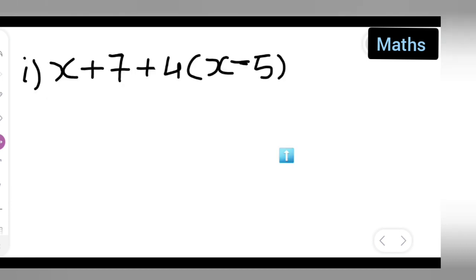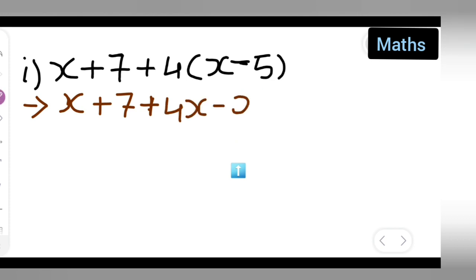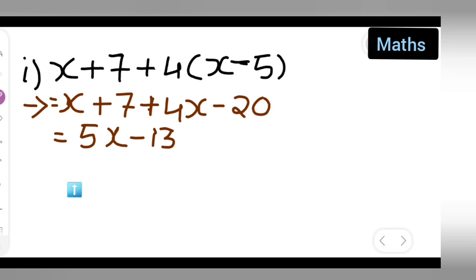So the first expression: let us simplify this. You will get x plus 7, and then multiply — 4 into x will be 4x, minus 4 fives are 20, so this becomes 4x minus 20. Now how many x's are there? 4x plus x gives 5x, so this is equal to 5x minus 13.